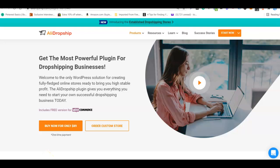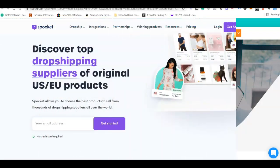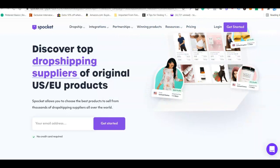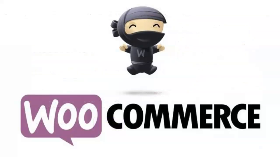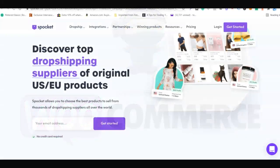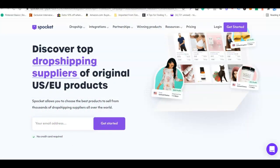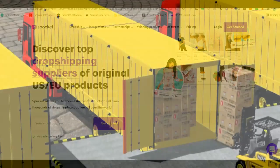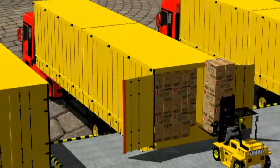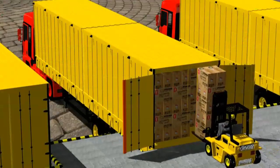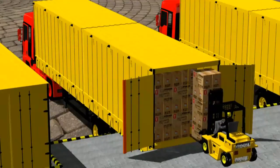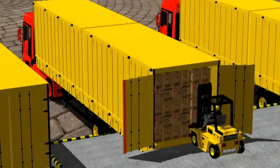Second on the list is Spocket, which is also one of the best dropshipping plugins specifically made for WooCommerce. Using this plugin you get to start a dropshipping business with suppliers based in the US and the EU, and you get to enjoy two to five day shipping delivery from suppliers all around the world.